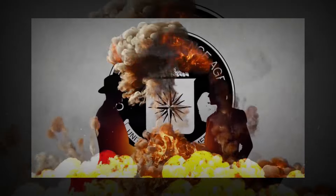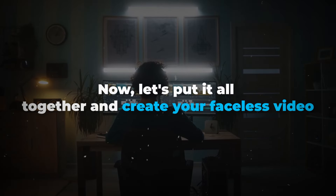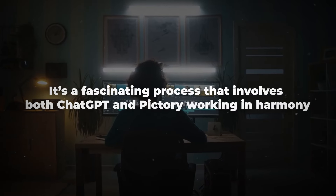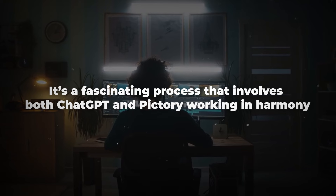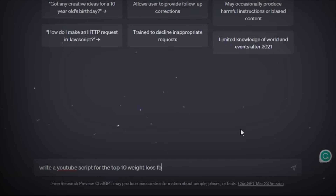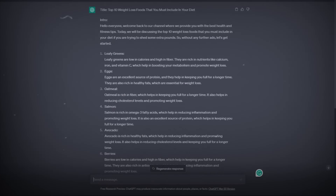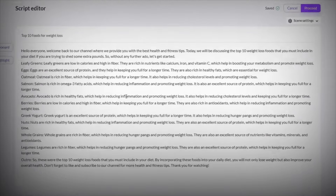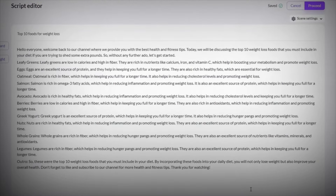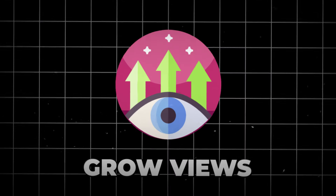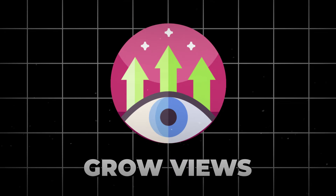Now let's put it all together and create your faceless video. It's a fascinating process that involves both ChatGPT and Pictory working in harmony. ChatGPT's script is seamlessly integrated into Pictory, combining AI-generated dialogue with visually engaging scenes. The result is an engaging and suspenseful video. Timing is key — make sure your video flows smoothly, keeping your audience on the edge of their seats. Pictory's editing tools can help you achieve this.